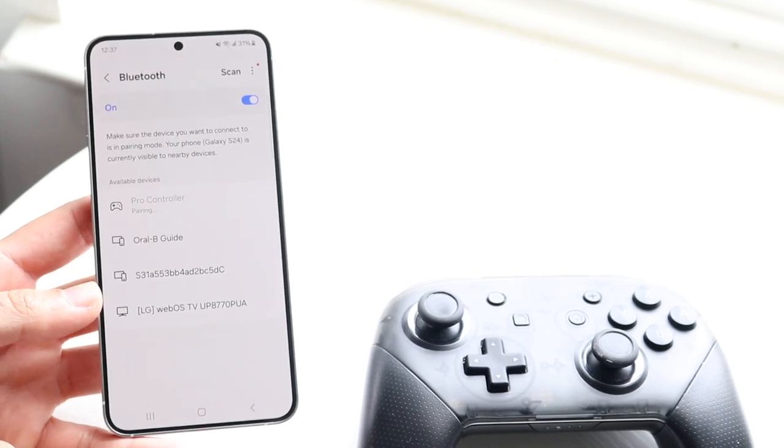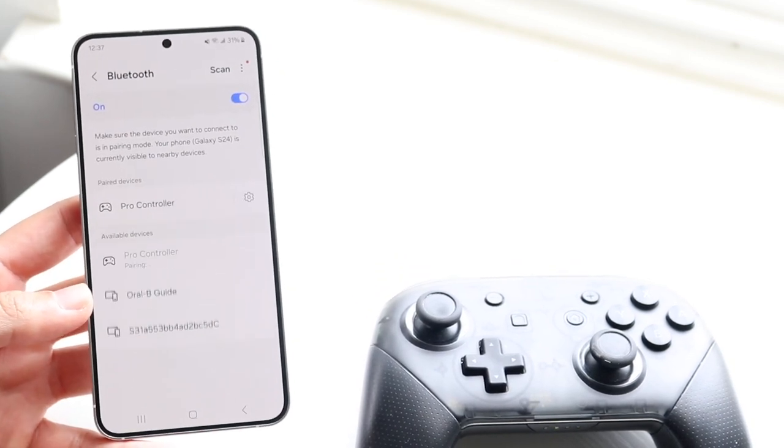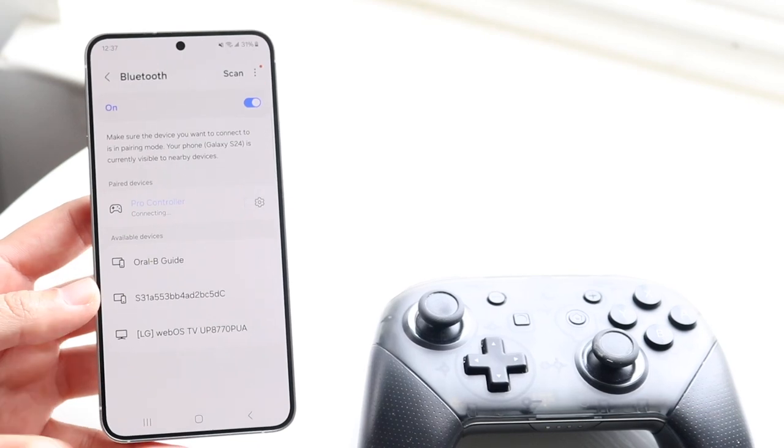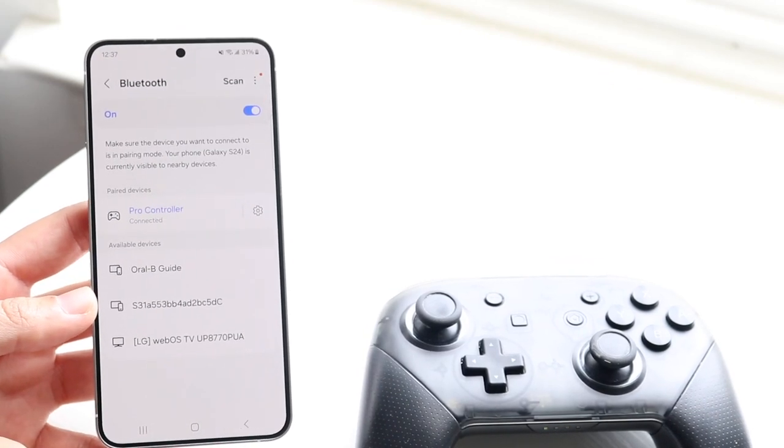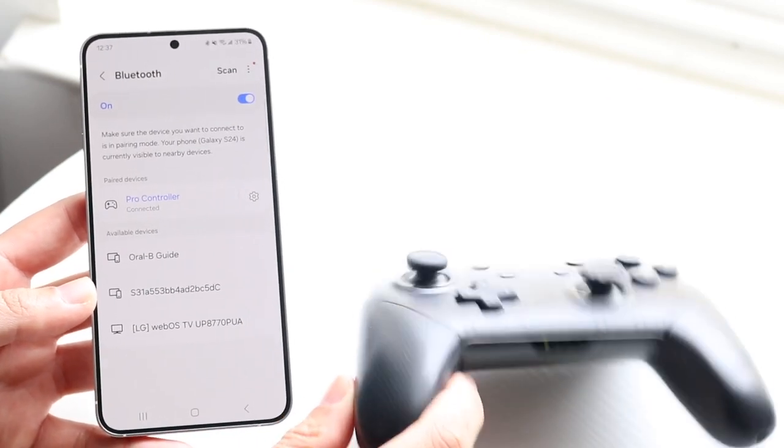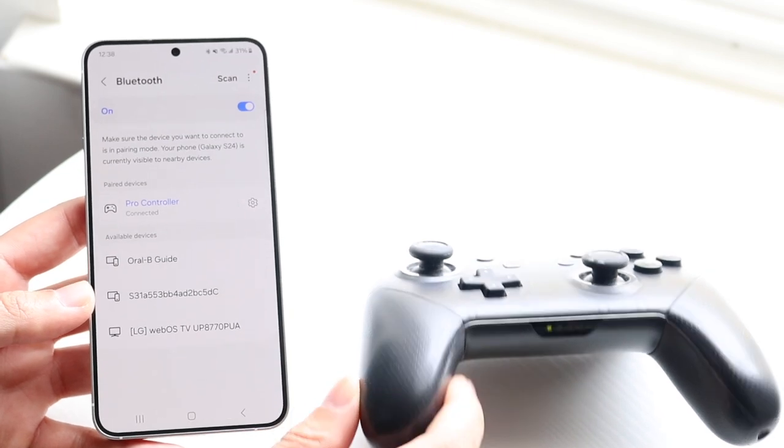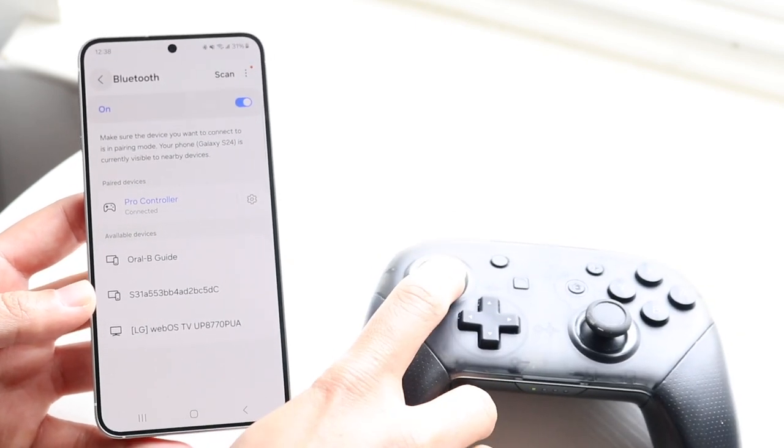You should see that your phone will pair up with your Switch Pro controller, and that's it. Once it starts saying connecting, you're pretty much good to go. Then you'll see it connected. At the very bottom, it'll stop blinking back and forth and be solid. Now you're good to go.